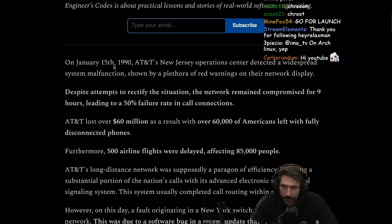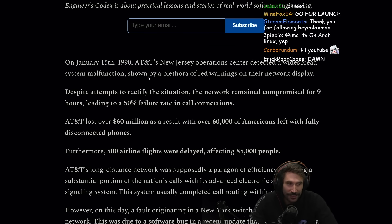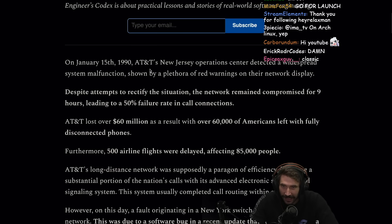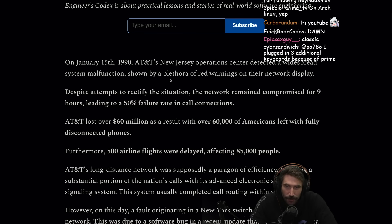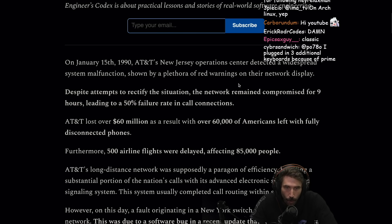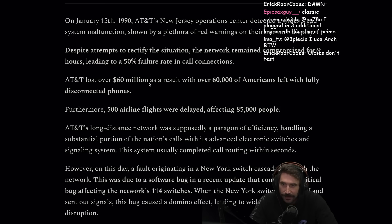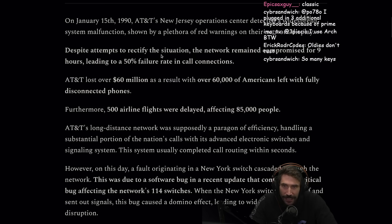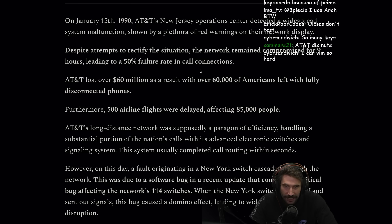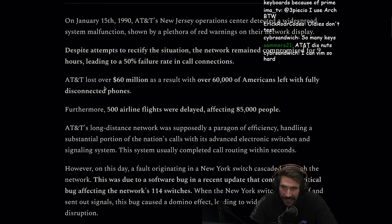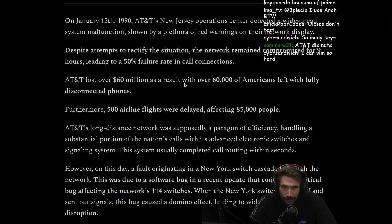On January 15th, 1990, AT&T's network operation center detected a widespread system malfunction shown by a plethora of red warnings on their network display. Despite attempts to rectify the situation, their network remained compromised for nine hours.